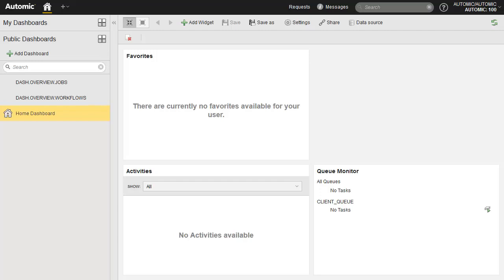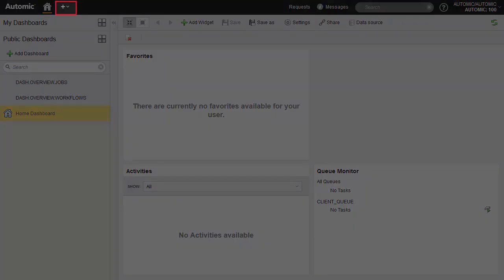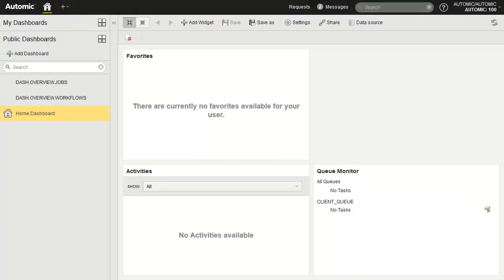To design our schedule object, we open the process design perspective, which is the environment reserved for configuration design. We create a folder for schedule objects to keep our environment tidy and organized. We create the object and add a title in the fields — a description that makes it easier to search for and find our objects.